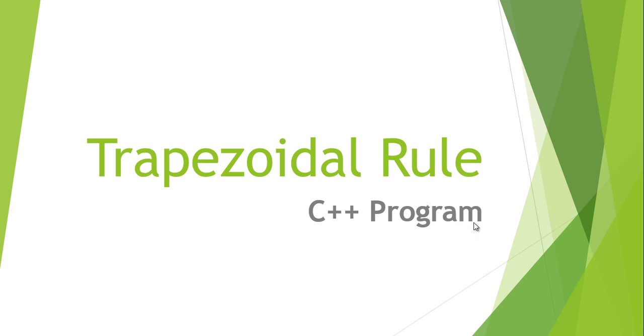Hello guys. Now in this tutorial I will be showing you how to create a C++ program for definite integration using the trapezoidal rule.